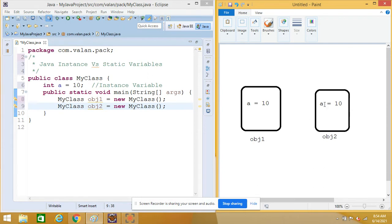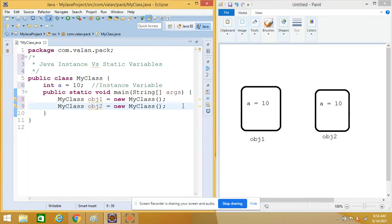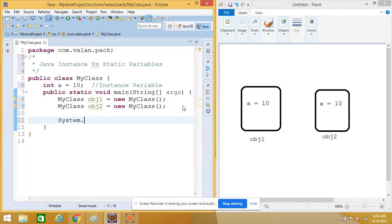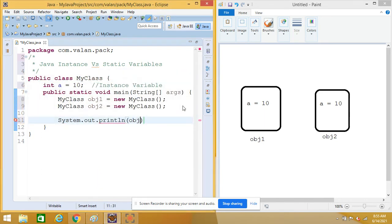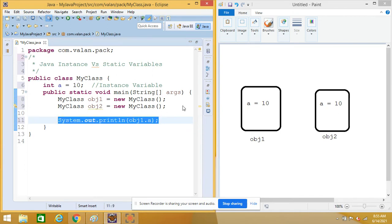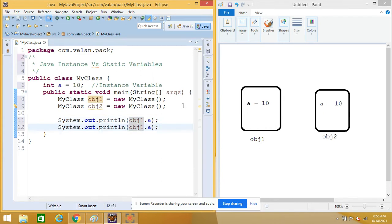Initially, for object one I have a separate copy of 'a' with value 10. The same way for object two I have a separate copy of instance variable 'a', and initially both will be 10. I am displaying the value of 'a' using both object one and object two, and from this diagram we can easily understand both will print 10.